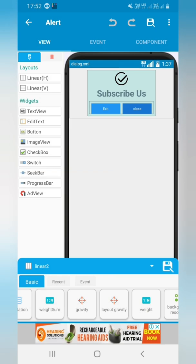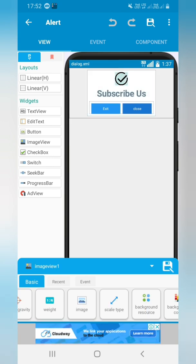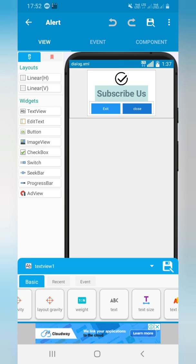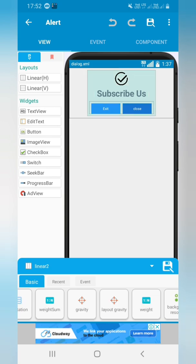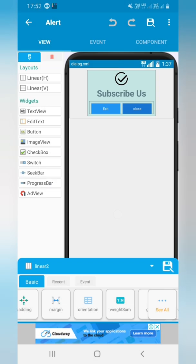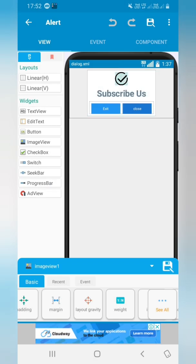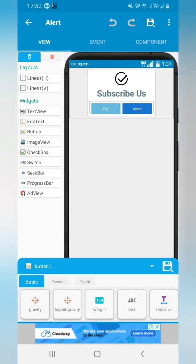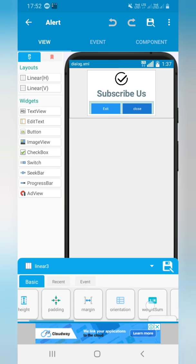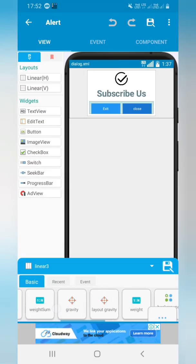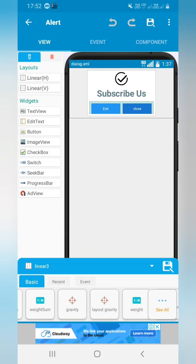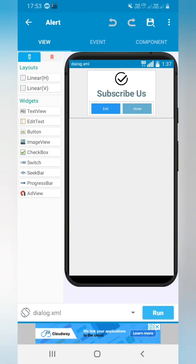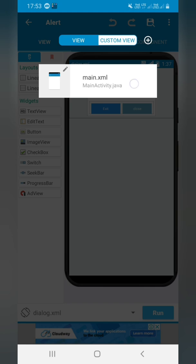I have added one image view, and changed the orientation from horizontal to vertical. Then I added one text view with the name 'subscribers', and two buttons inside another linear view. That linear view has match parent width and wrap content height, with one button labeled 'Exit' and another labeled 'Close'.